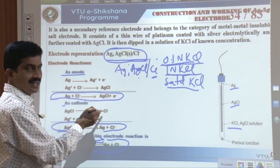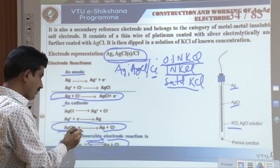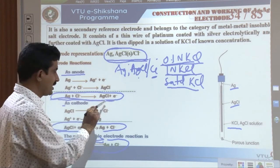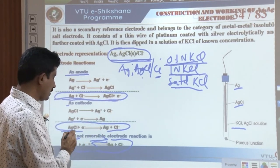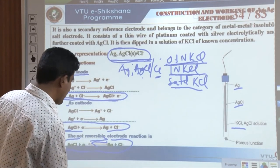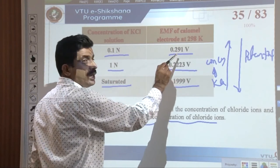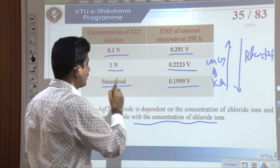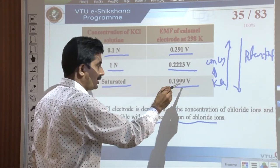The reactions are: when acting as anode, Ag + Cl⁻ → AgCl + e⁻; when acting as cathode, AgCl + e⁻ → Ag + Cl⁻. The potential values are: 0.291 V for 0.1 normal KCl, 0.2223 V for 1 normal KCl, and 0.199 V for saturated KCl.